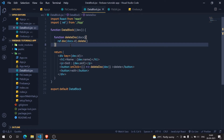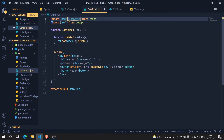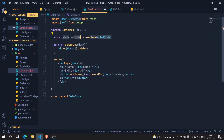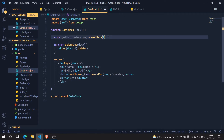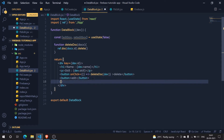I'll use useState to say: if that particular state is true, then only show me the component. Let me import the useState hook, then use it - I'll name the state editBox. I'm just randomly naming it. Initially it is false, and when it is true it should show me the edit box.